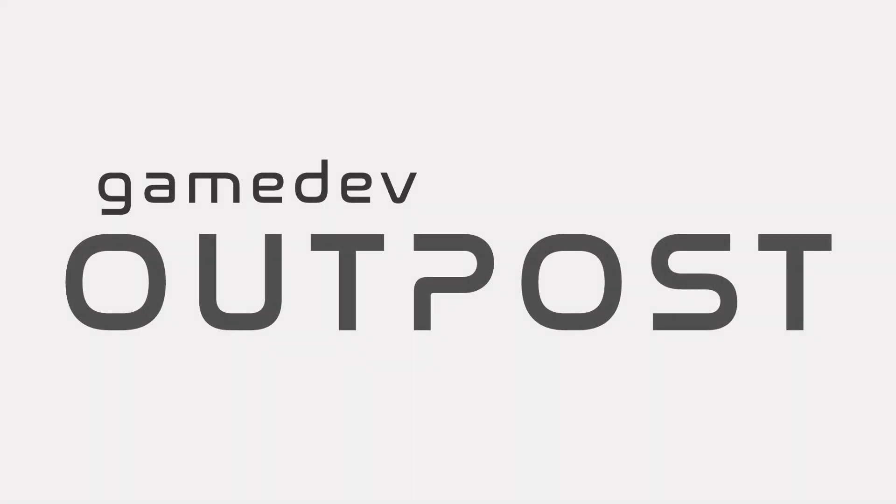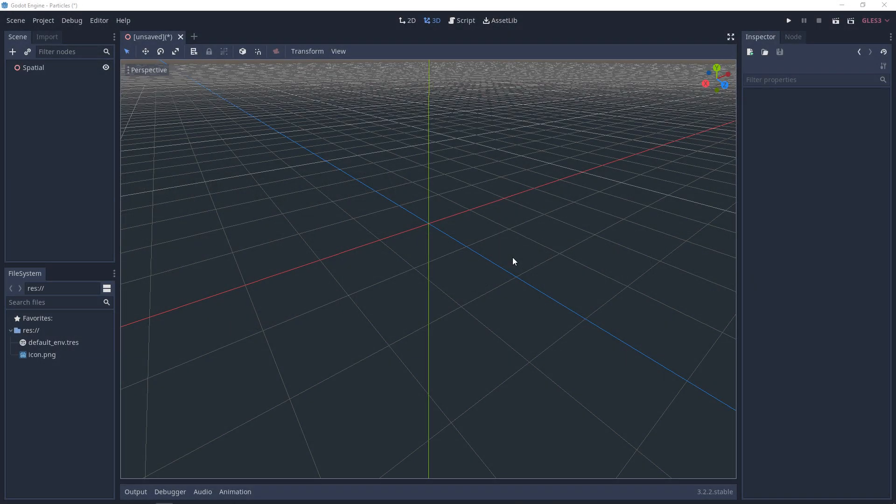Hello and welcome to the Game Dev Outpost. In this video, we'll be going over an introduction to 3D particles in Godot 3.